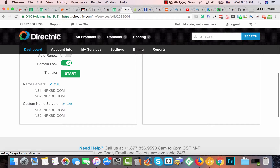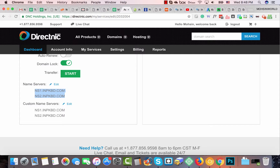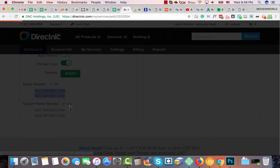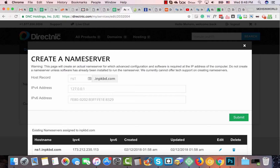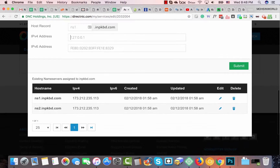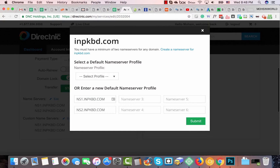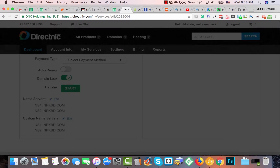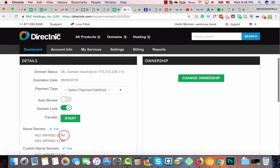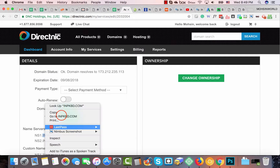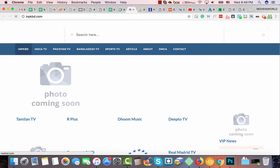In DirectNIC, find the Custom Name Server section. It should be empty by default, or you may already have your hosting provider's name server. You are going to change to a custom name server: enter ns1 dot your domain along with the IP address. You need to do this twice for ns1 and ns2, then click to add your custom name servers. It's very simple and straightforward.